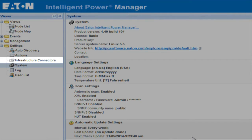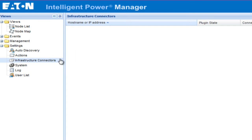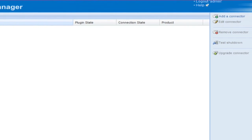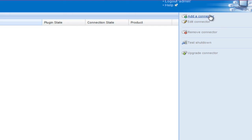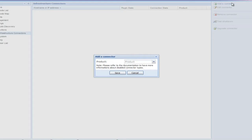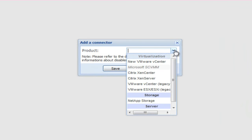Now we will go through the steps to add the connector. Locate and click on the option entitled Infrastructure Connectors. Once the menu opens on the right-hand side of the page, select the option entitled Add a Connector. We will begin with a product selection. For the purpose of this how-to video, we will use the option entitled New VMware vCenter. There will be multiple options available, so choose the best option for your environment.